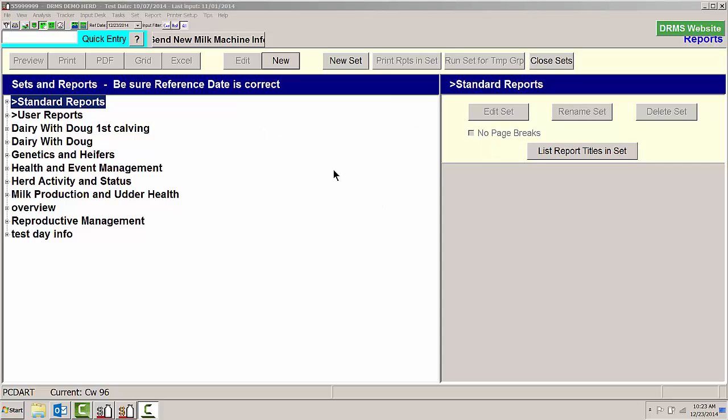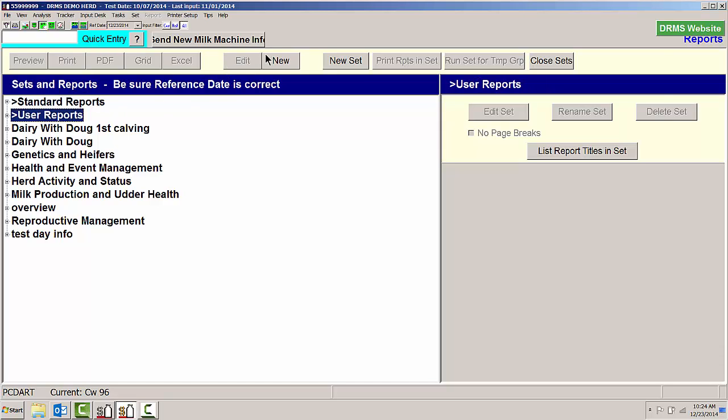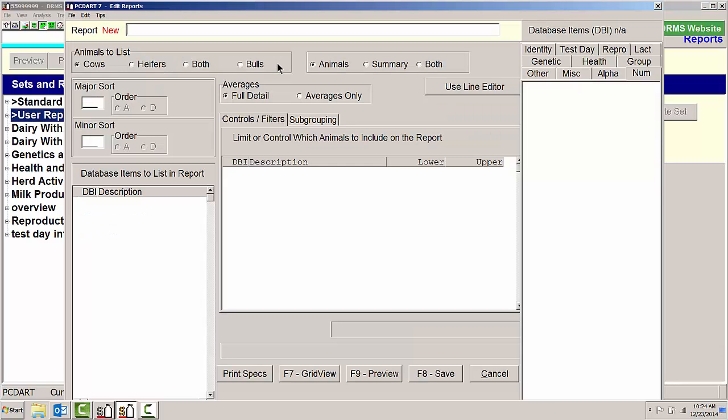One of the first things we're going to do is go to our user reports and we're going to create a new user report. We're going to call this milk by week.